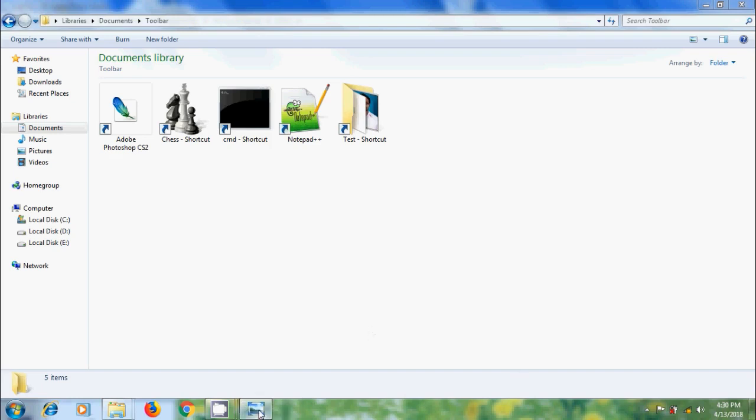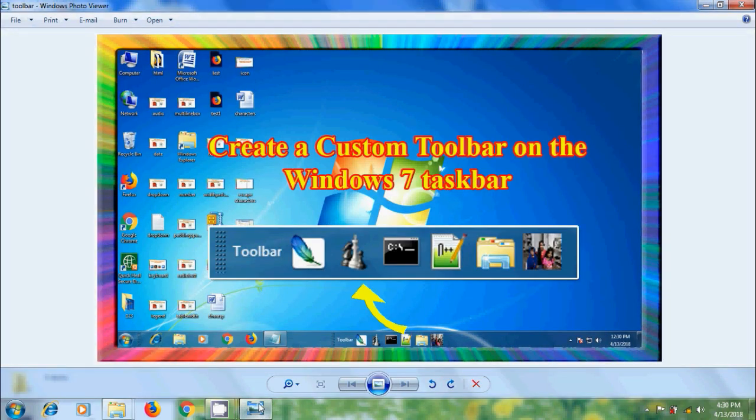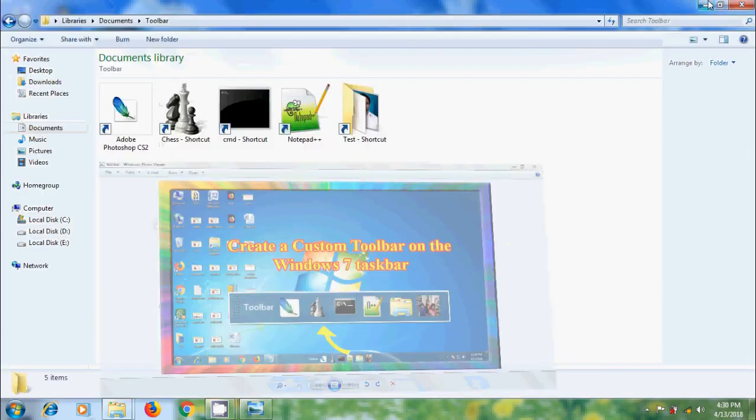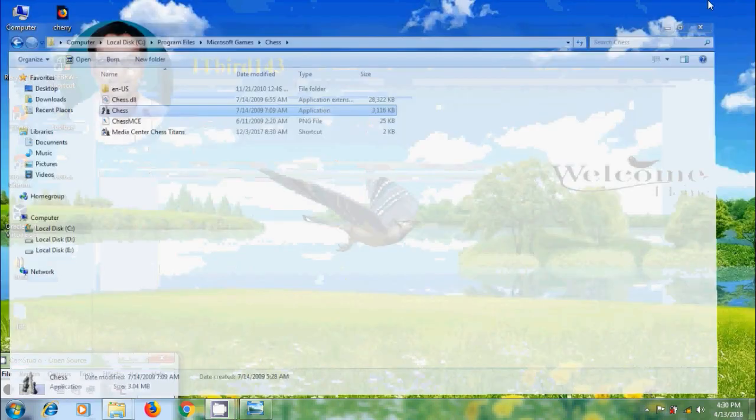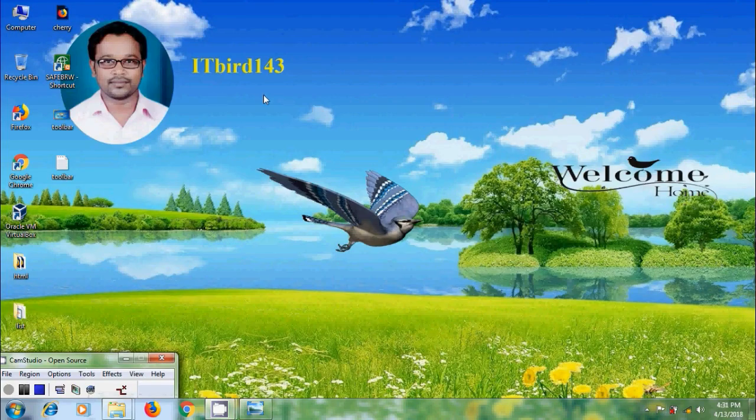Like this we can create a custom toolbar on the Windows 7 taskbar. I hope you like this video. If you like this video, please click on like button and please share this video with your friends. Please visit my channel ITBird 143 to watch more latest uploaded videos, and don't forget to subscribe to our channel. Thank you friends. Have a nice day. Bye for now.